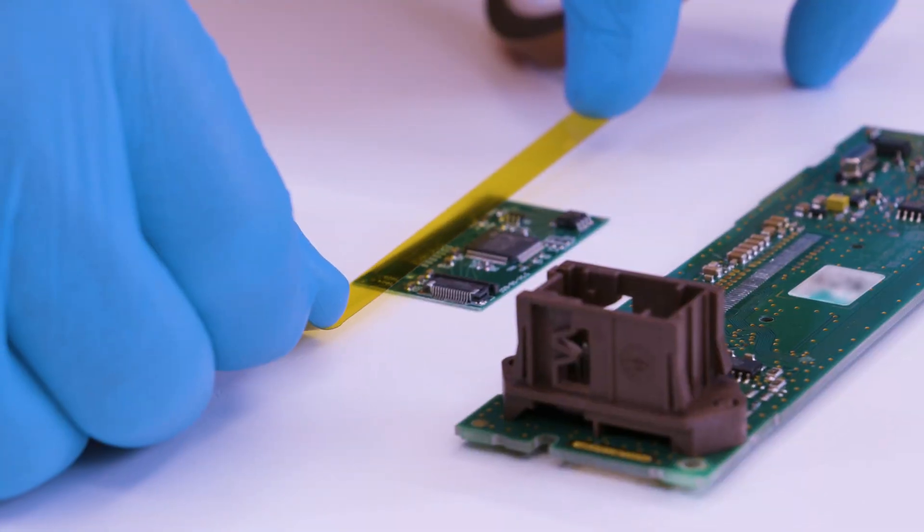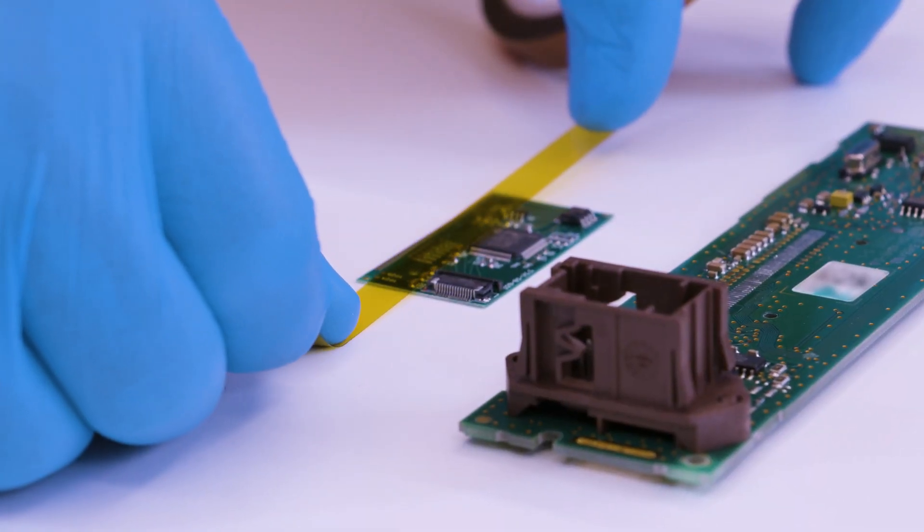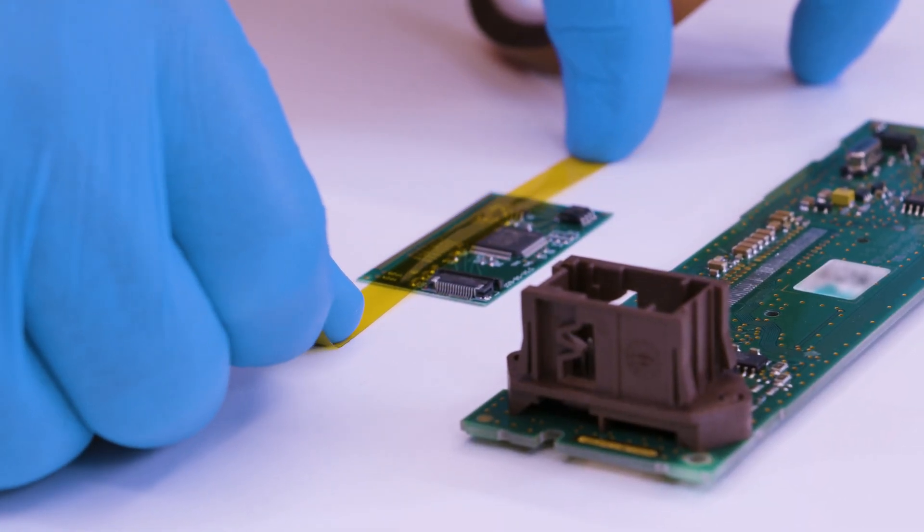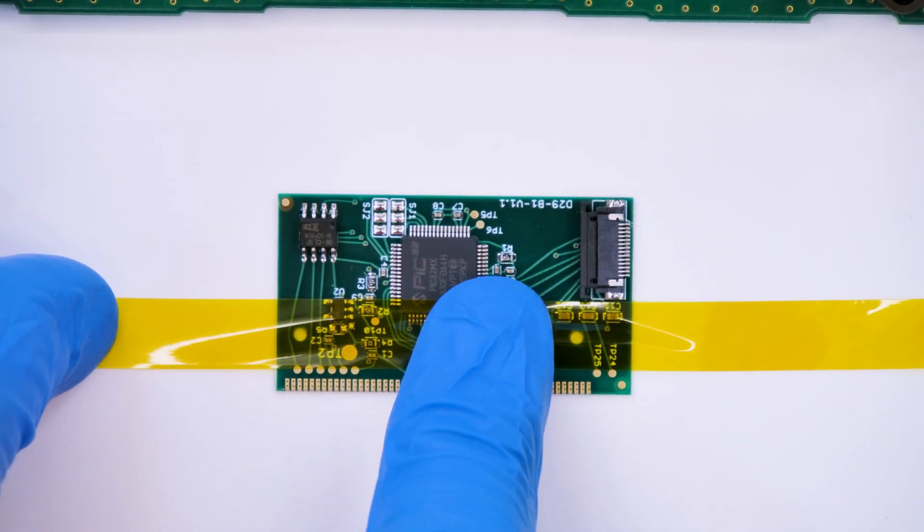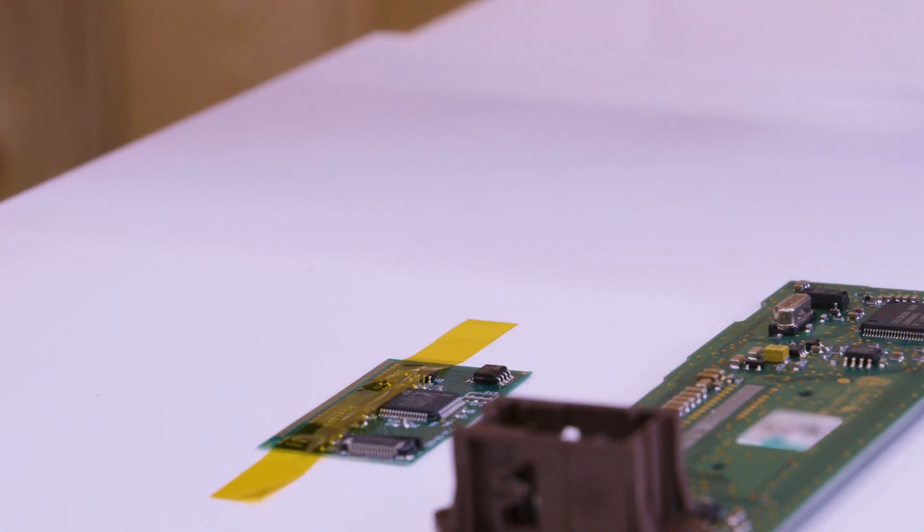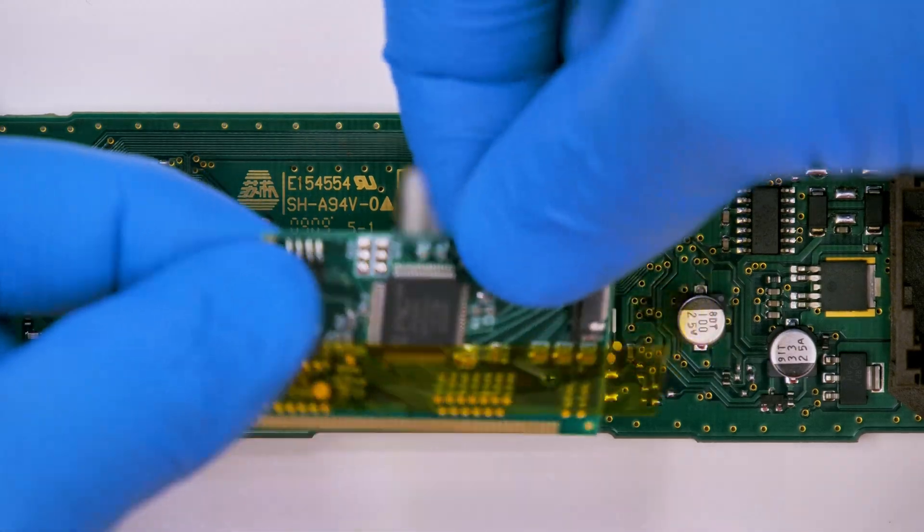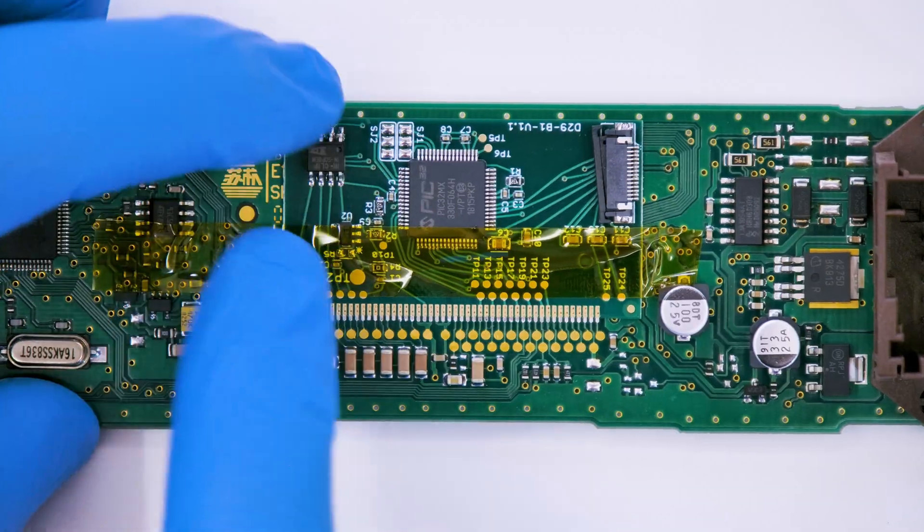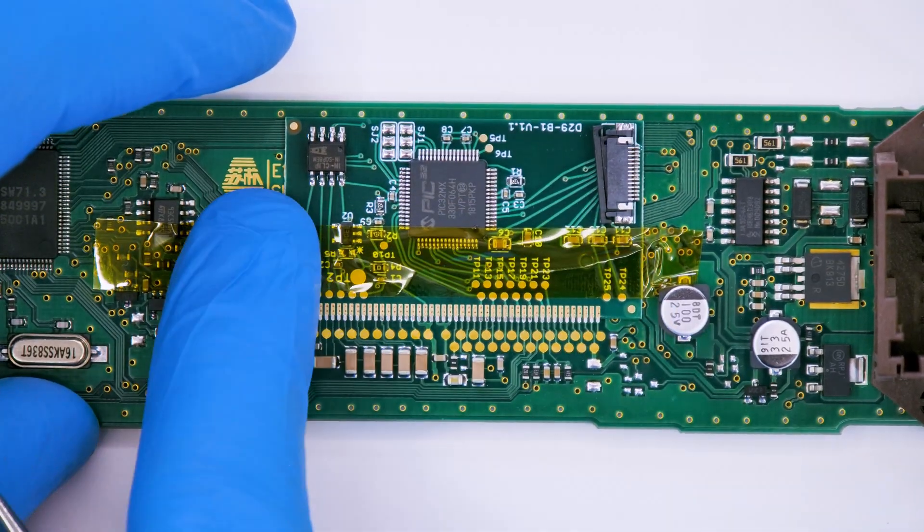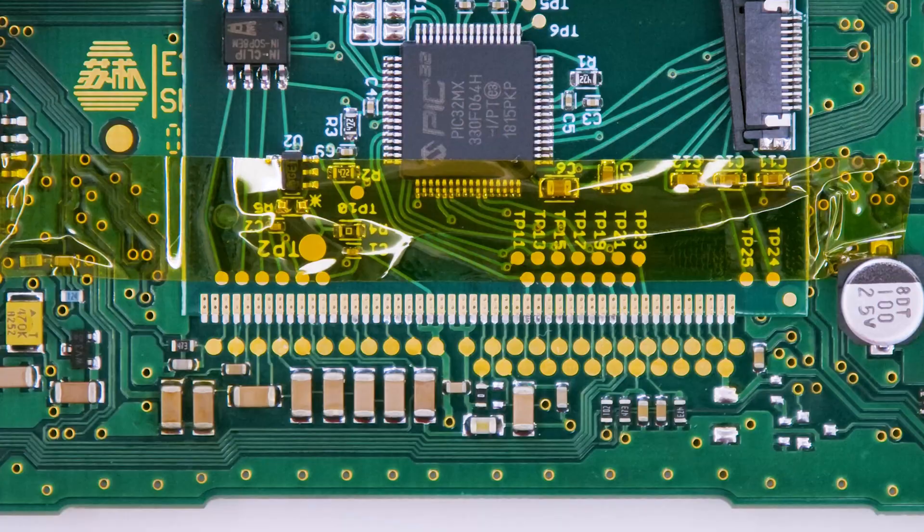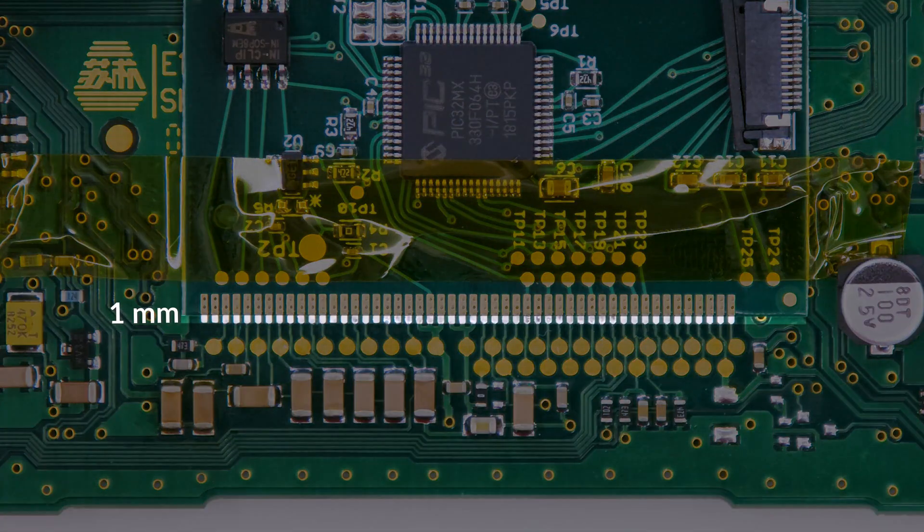With the help of some kapton tape, place the small PCB supplied with the Minitool's display, matching the pads on the board, leaving 1 mm gap as shown.